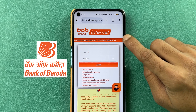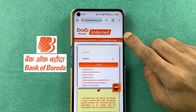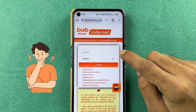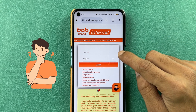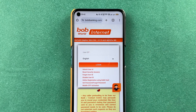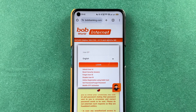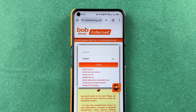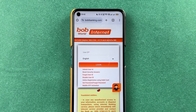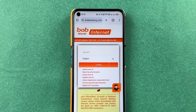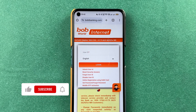If you want to use Bank of Baroda's Net Banking but you don't remember your user ID to complete the login, then how can you find your user ID? So this video is all about that.